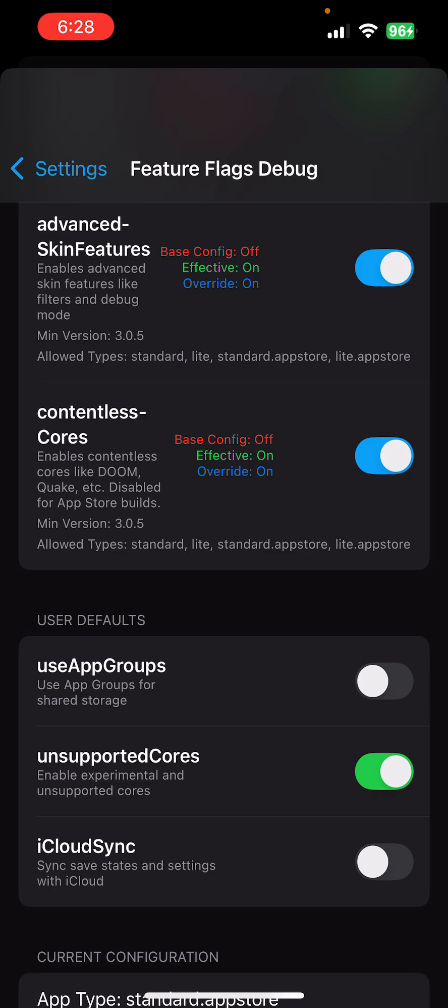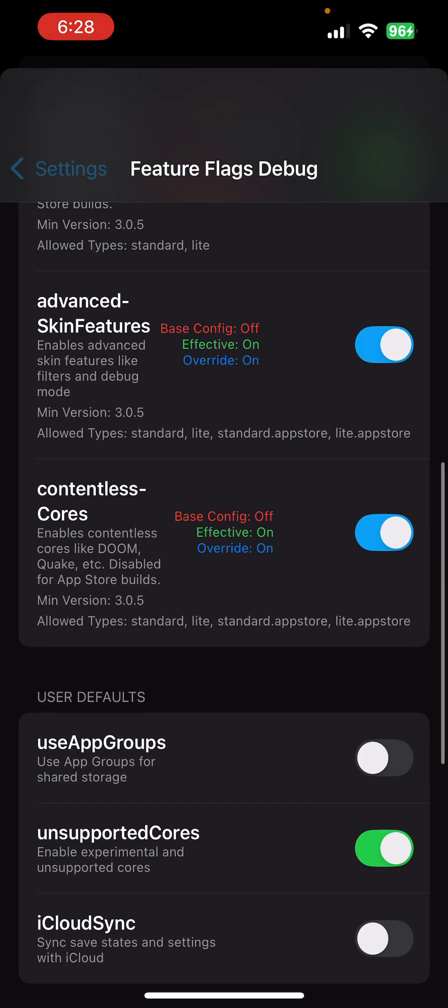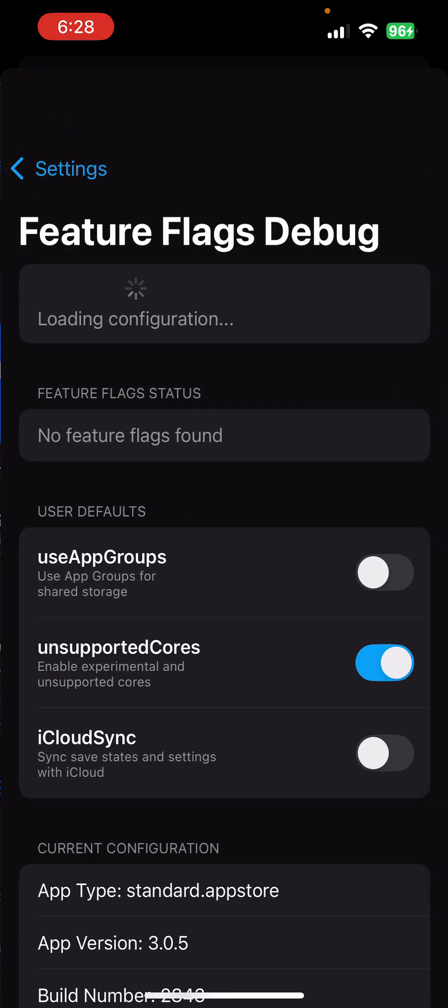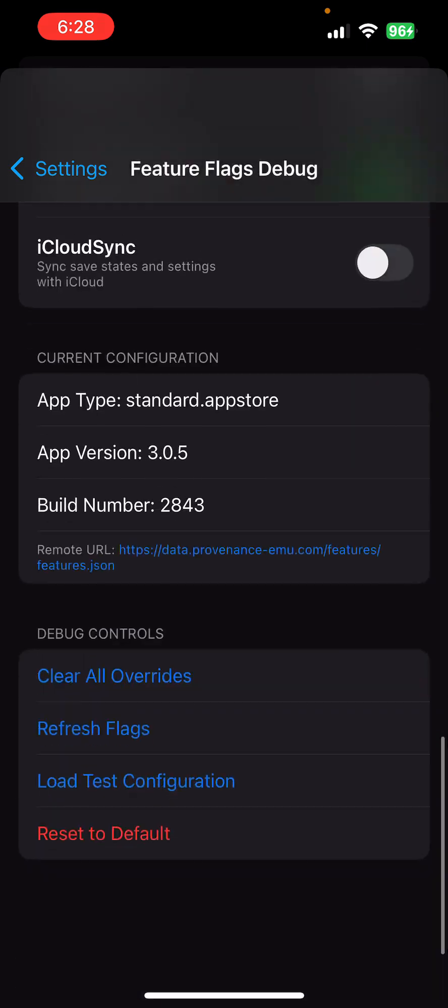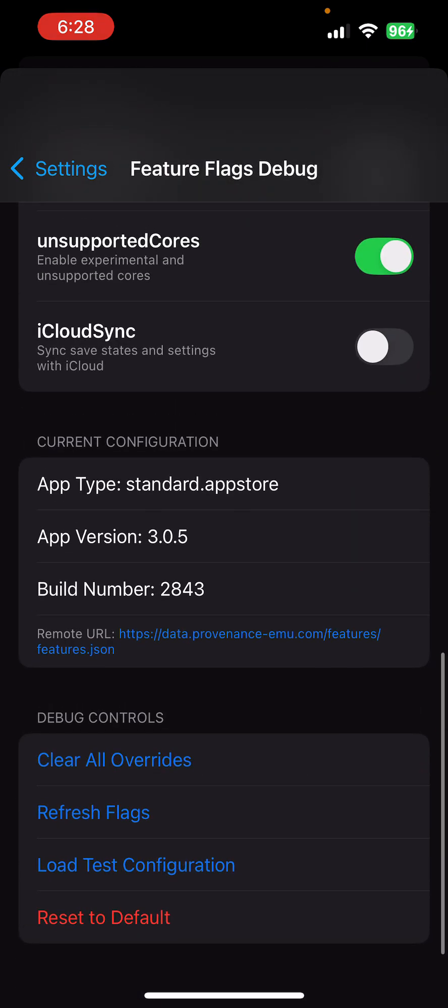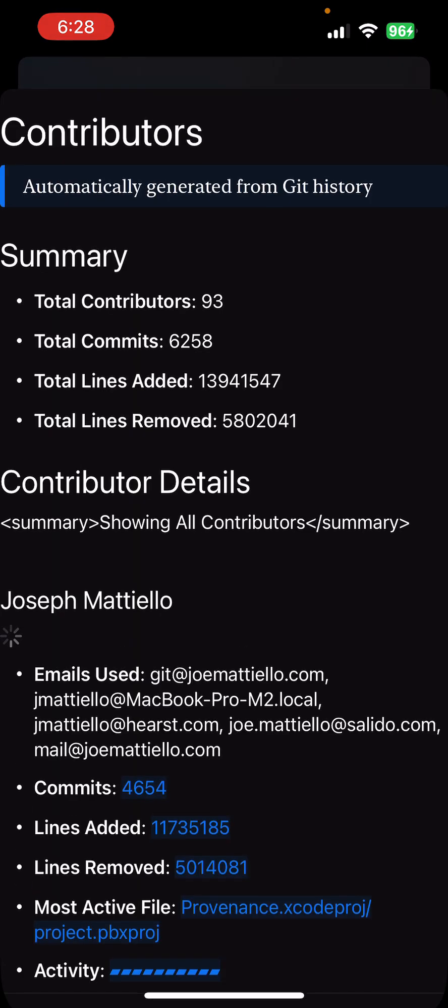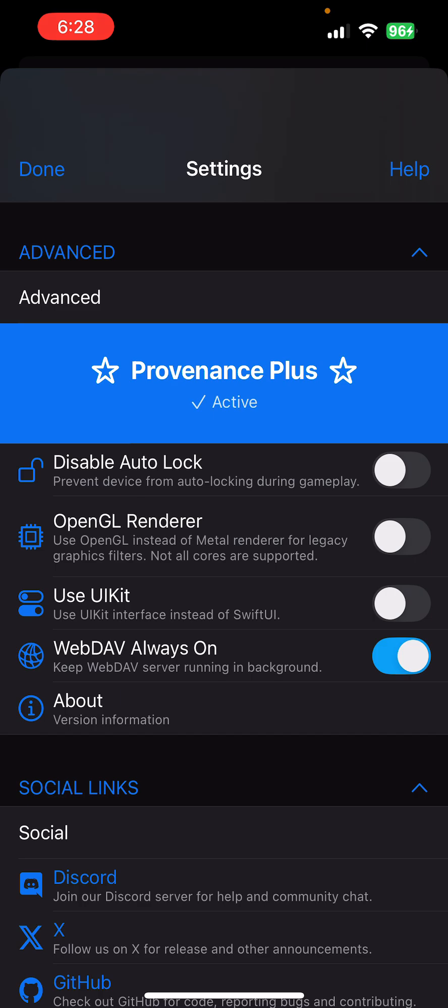Anyway, so that's the advanced feature flag mode. If you want to turn that off for some reason, you can hit the reset button. It'll go back to the original about screen, and then you can always go back and reactivate.